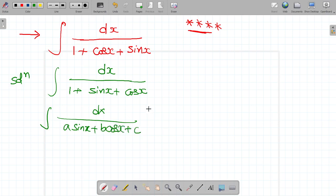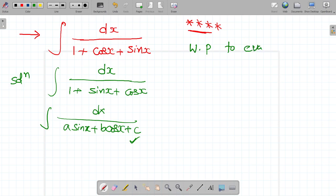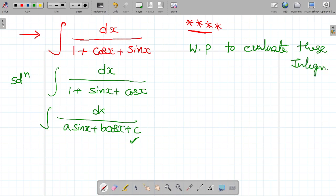These type of integrals can be solved by a standard procedure. Working procedure to evaluate these integrals: First, put tan(x/2) equal to t.